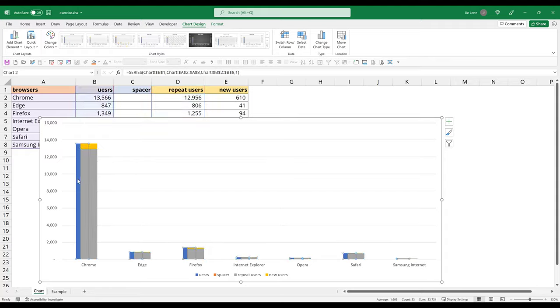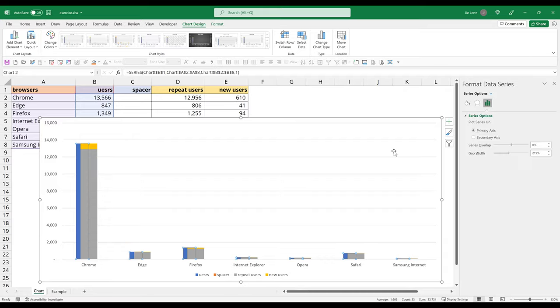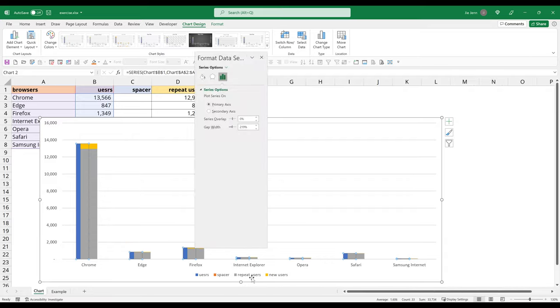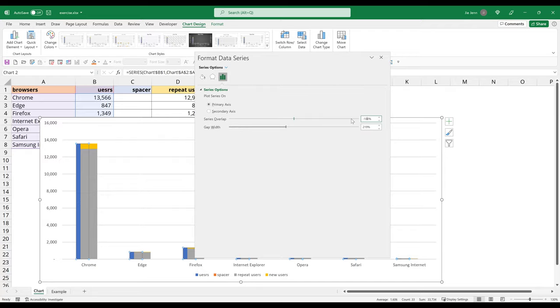here's the primary bar and these two are the secondary bars. Alright. So I'm going to select the primary bar, which is the cluster bar. Right click format data series. Now I want to change the series overlap value to minus 100% for the primary bar.